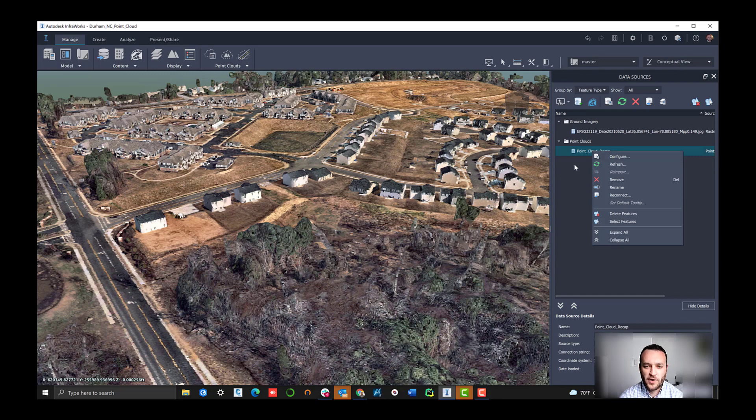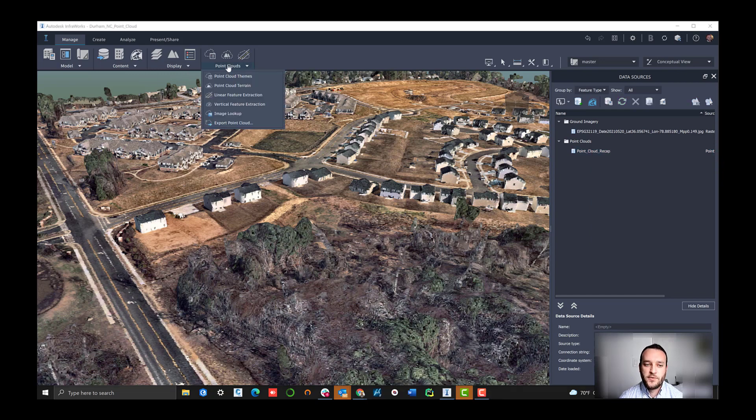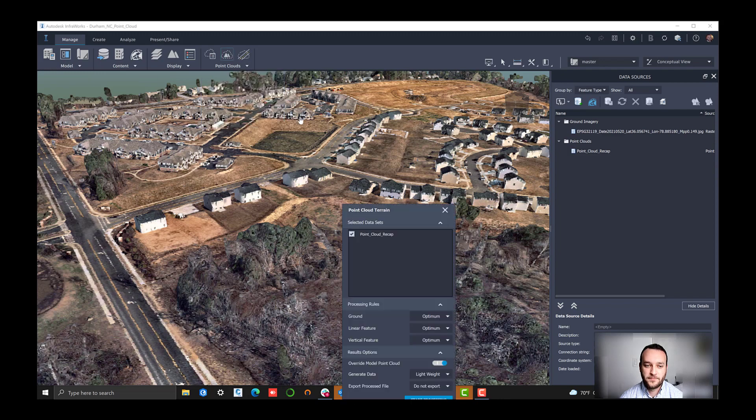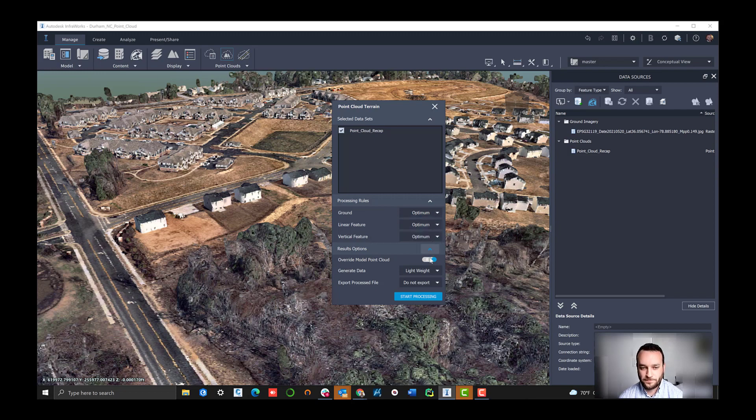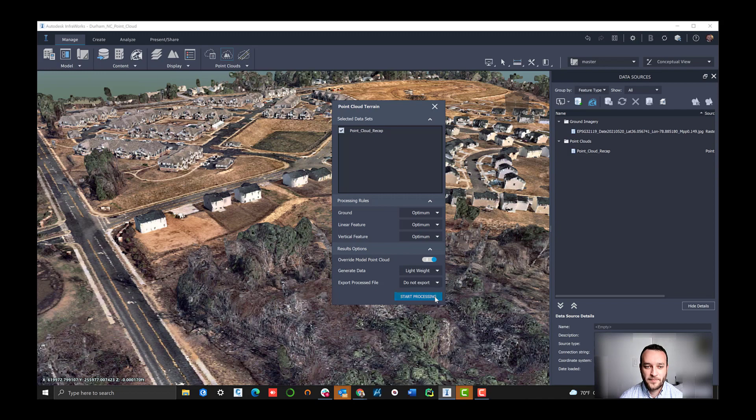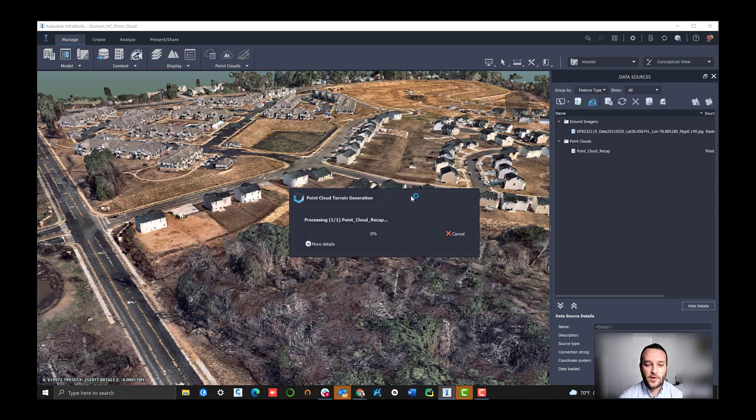What we want to do then is to go to the point cloud options and actually establish our 3D data, our terrain data off of this point cloud. The way that we do that is first we have to classify that point cloud and process it. We're going to run that tool here.